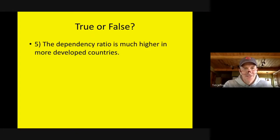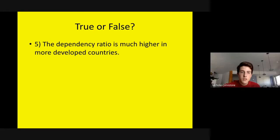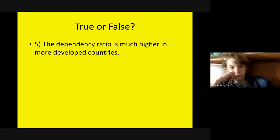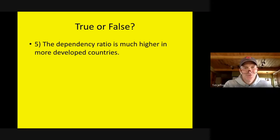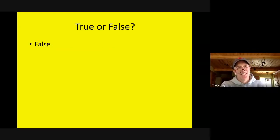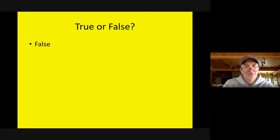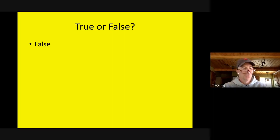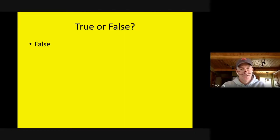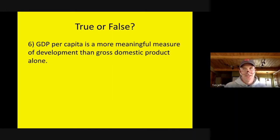True or false: The dependency ratio is much higher in more developed countries? False. Some of you are saying true because of the aging population in Europe, but are the old people in Germany going to outnumber the number of kids they're having in Nigeria? No. Remember, dependency ratio is the kids below 15 added together with the adults 65 and over. There are so many kids in those undeveloped countries — they're going to have higher dependency ratios.